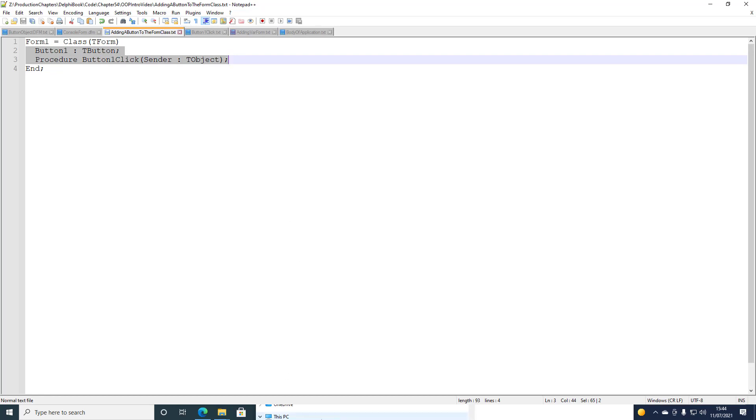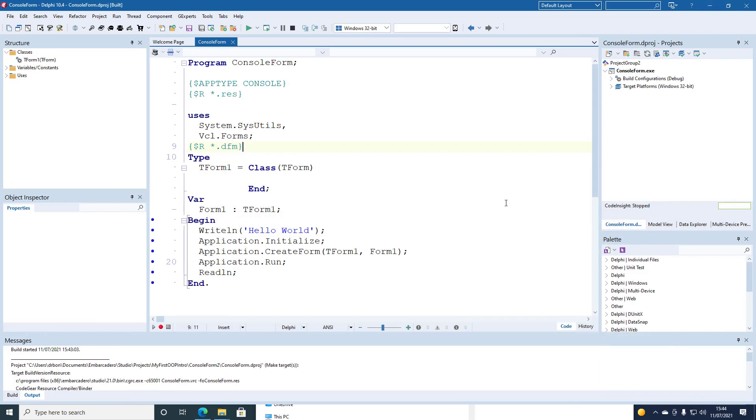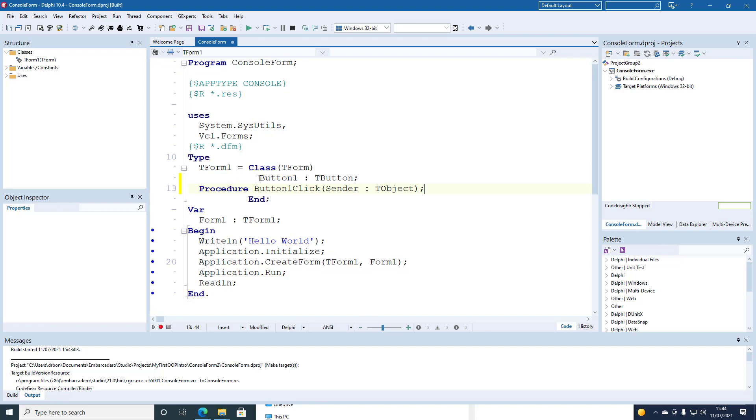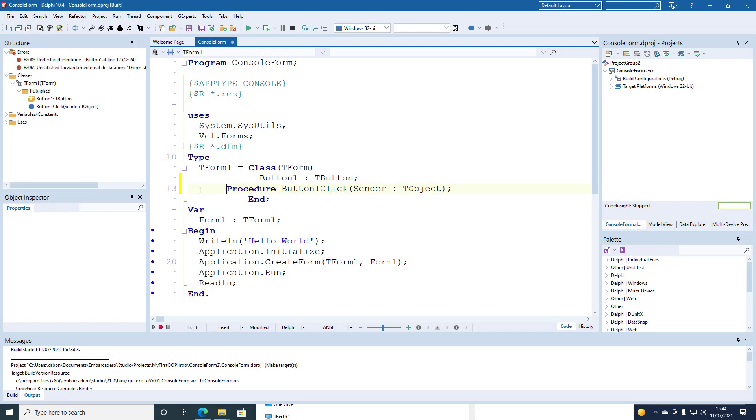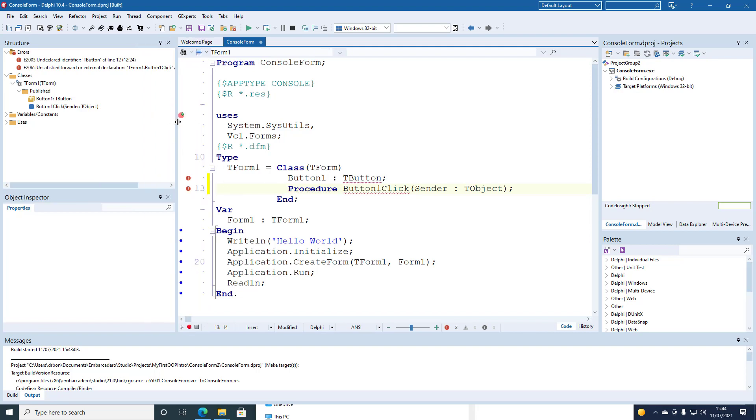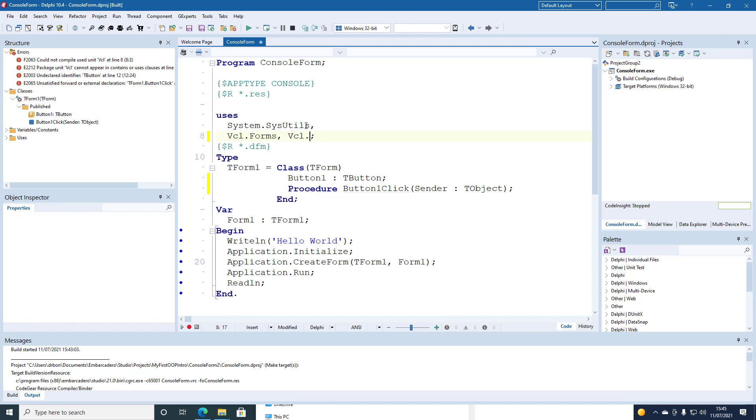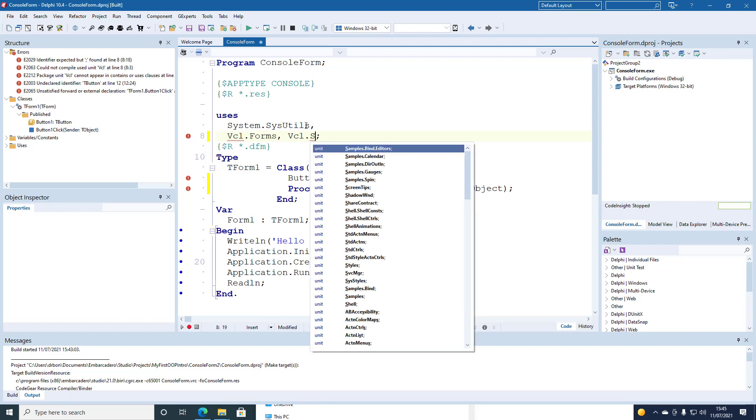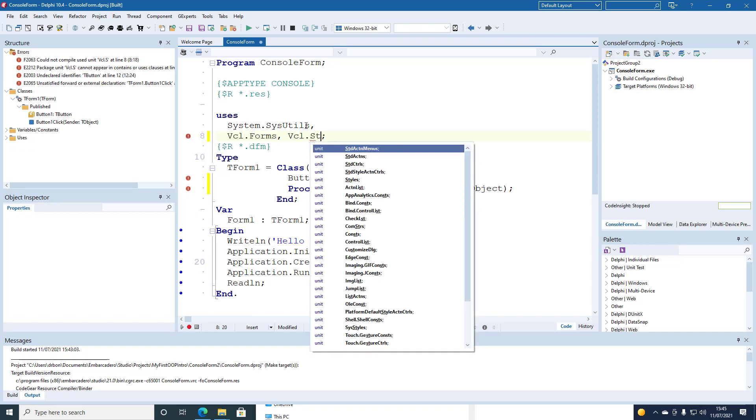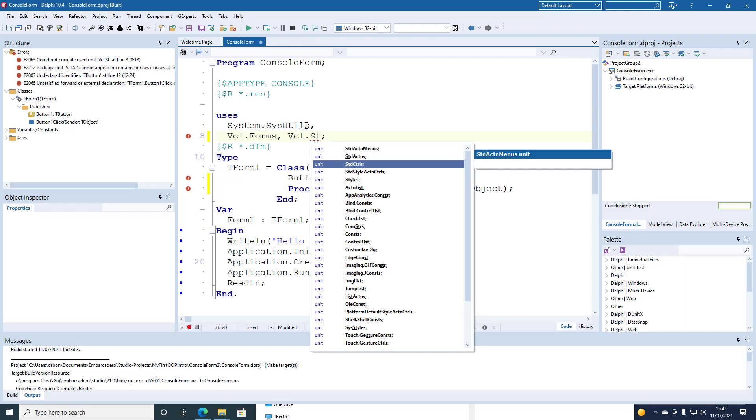And we add these two statements to the class definition. So the class now defines a field with the name of button of type tbutton. And it has a method button1click. But we need to add a reference to the unit vcl.standard controls so that the tbutton type can be recognised.